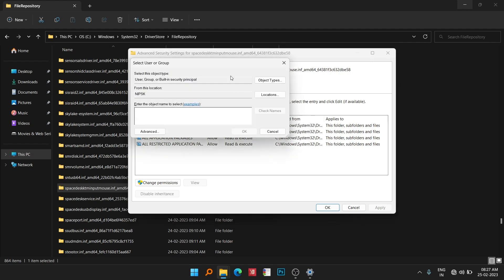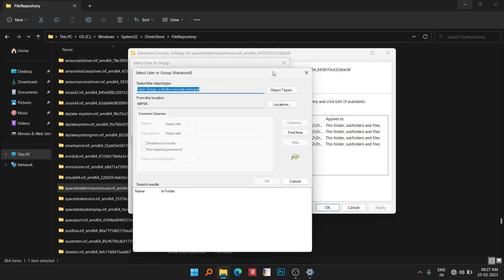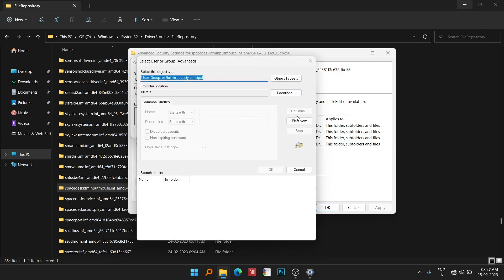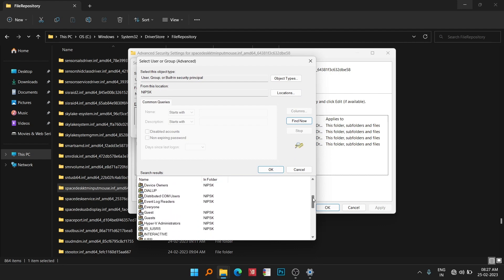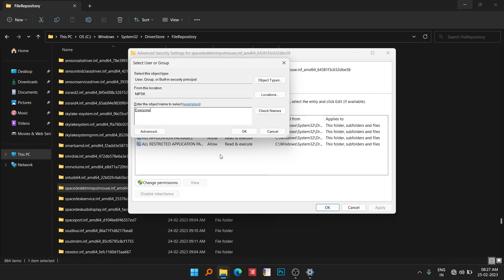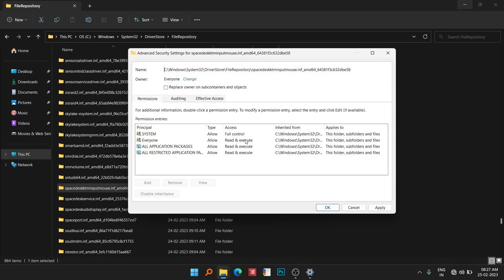Now here go to Advanced and click on the Find Now button. Here you will find Everyone also. Click on Everyone, click OK, and click OK again.